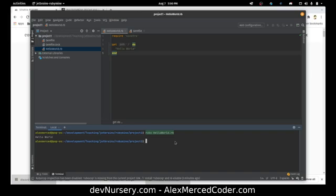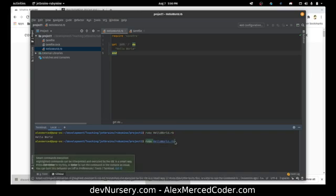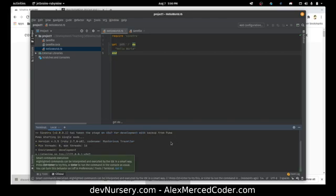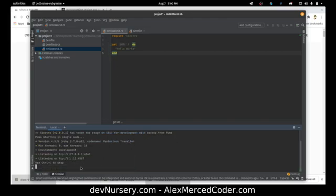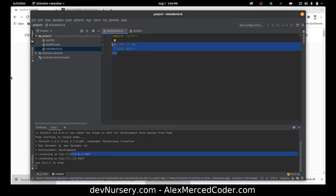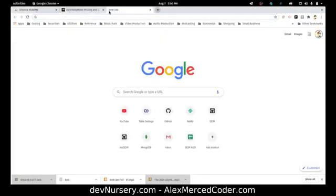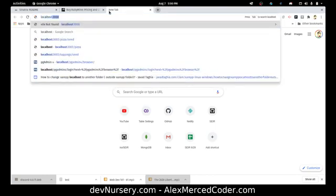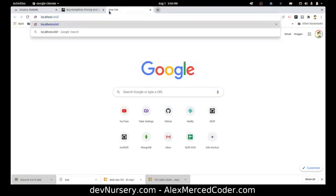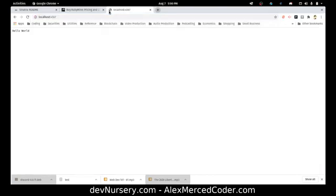I do 'ruby HelloWorld.rb'. Since I required Sinatra, it's going to run a server on localhost 4567 by default. That was all the code needed for a server — Sinatra is pretty neat that way. I go to localhost 4567 and — hello world!